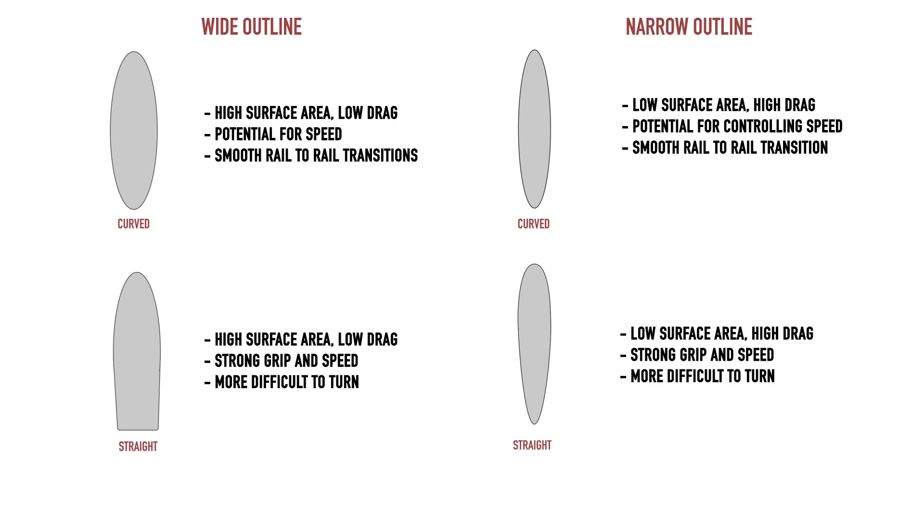A narrow board with a straight rail, however, will offer the best traction for down the line speed and grip in the wave face, say in a barreling wave where turns are not the primary goal—for example, Pipeline on the North Shore of Oahu.